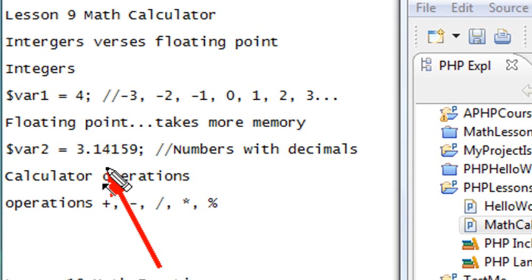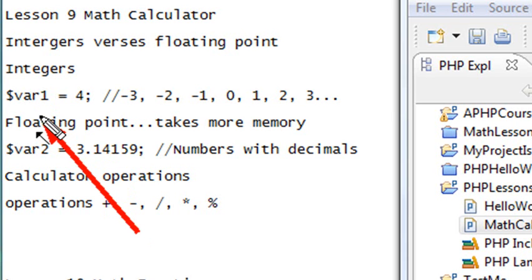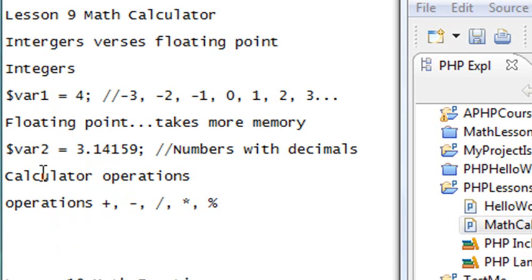PHP doesn't need any strict typing. It's very loosely typed, and it knows automatically if you're dealing with an integer or if you're dealing with a floating point. So that makes our life pretty easy.